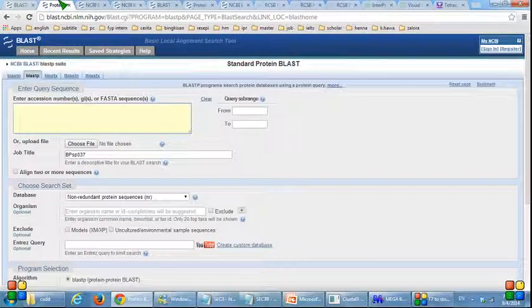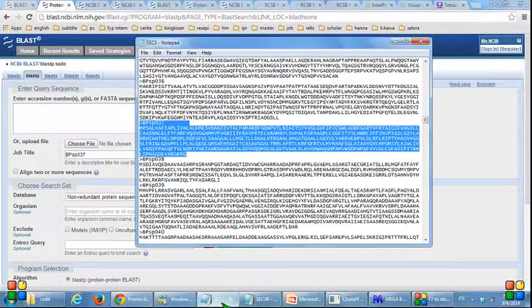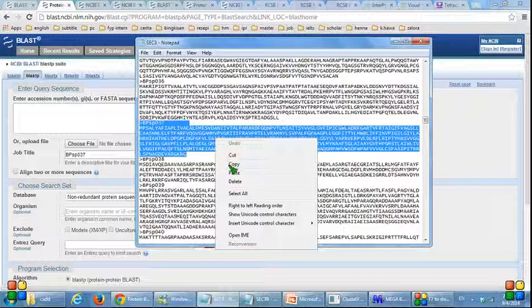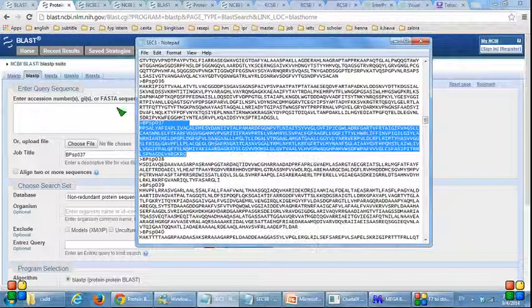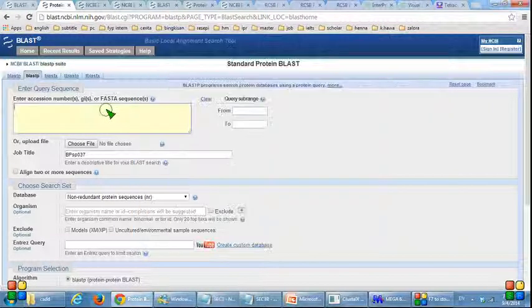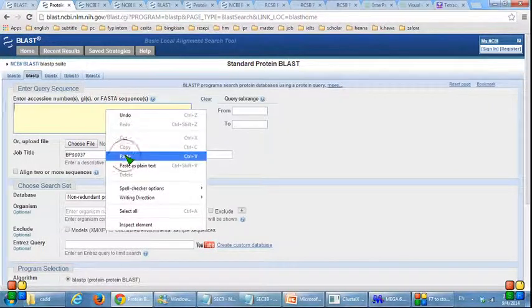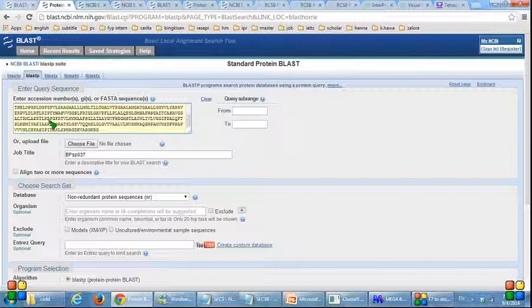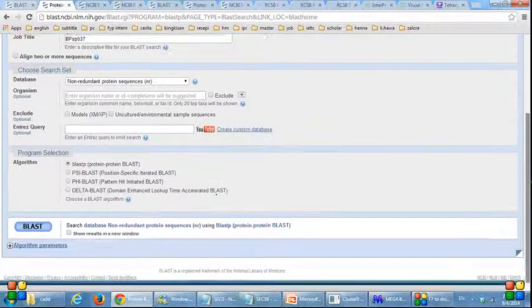On this page, I have to copy the DPSP037 sequence and paste it in this field, or I can upload the file. Next, I have to click BLAST.